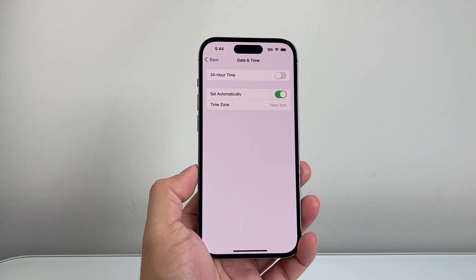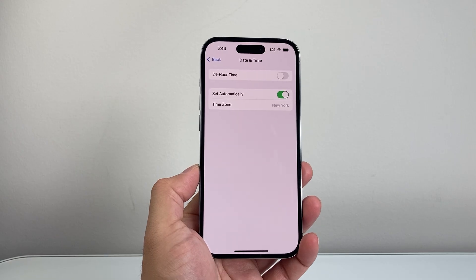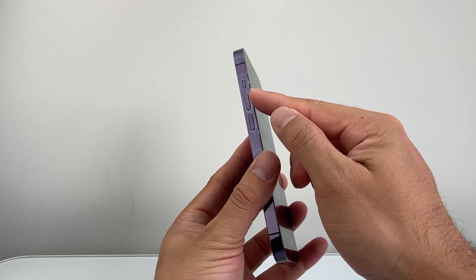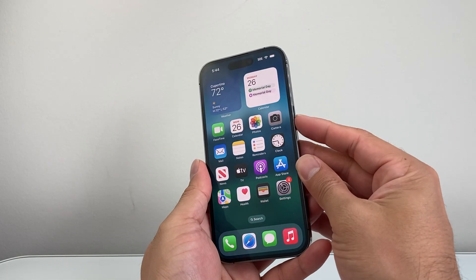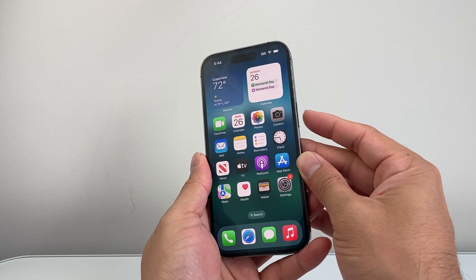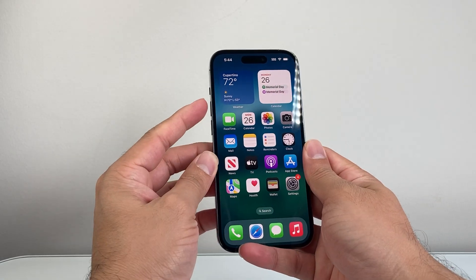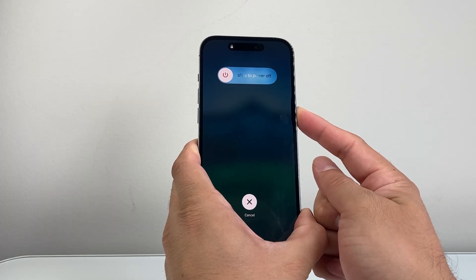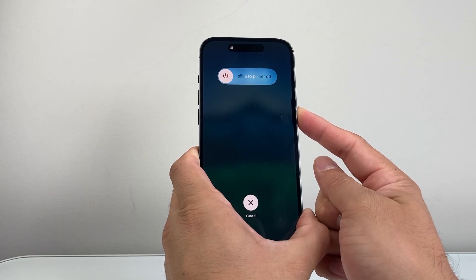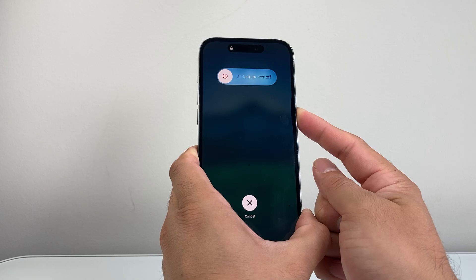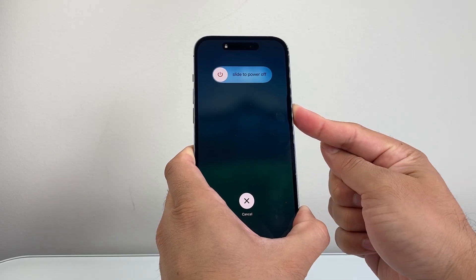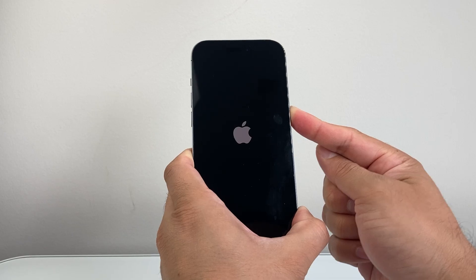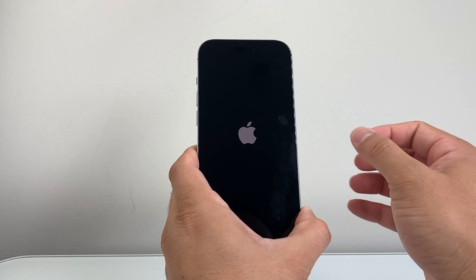Next, do a force restart. Quickly press and release Volume Up, then Volume Down, then hold the Side button until the screen goes completely black. Keep holding the Side button and wait for the Apple logo to appear before letting go.